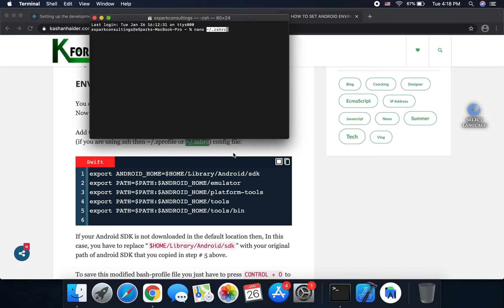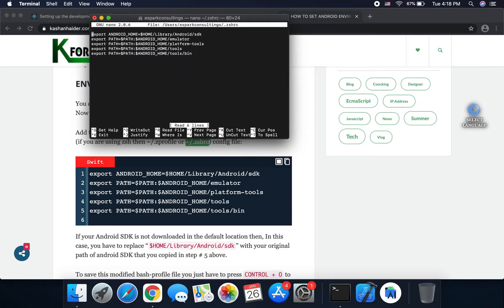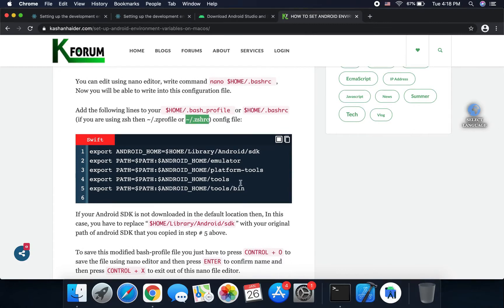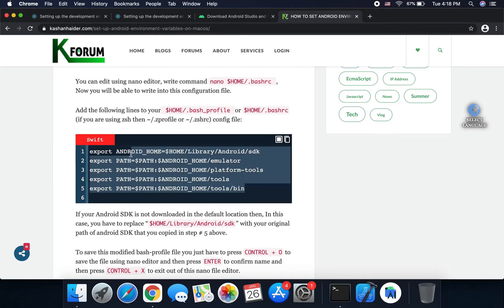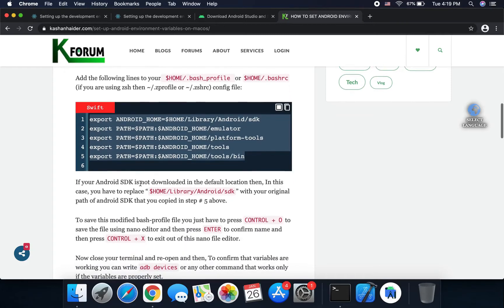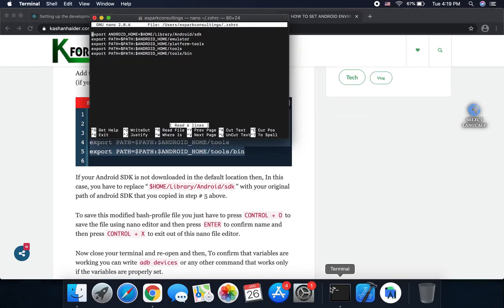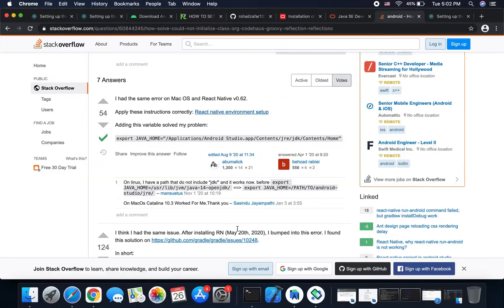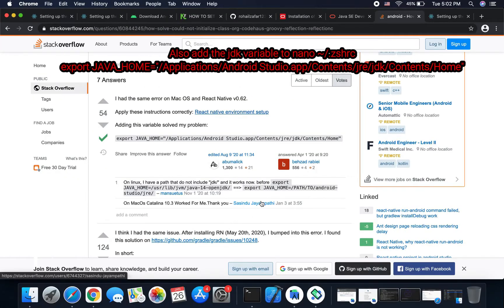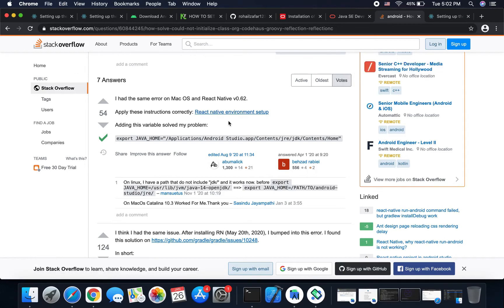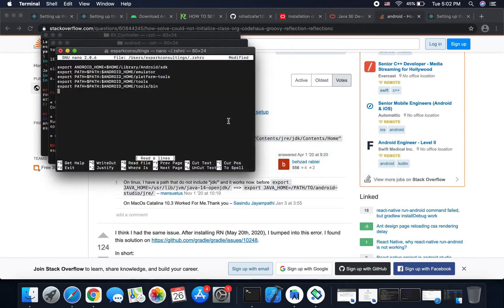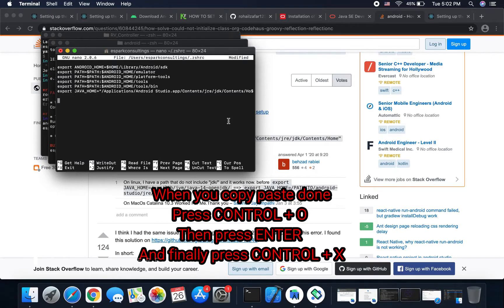Okay, so we put these commands in and we copy-paste their code. For the JDK file environment variable, you will add it and then press Control+O, Enter, and Control+X.